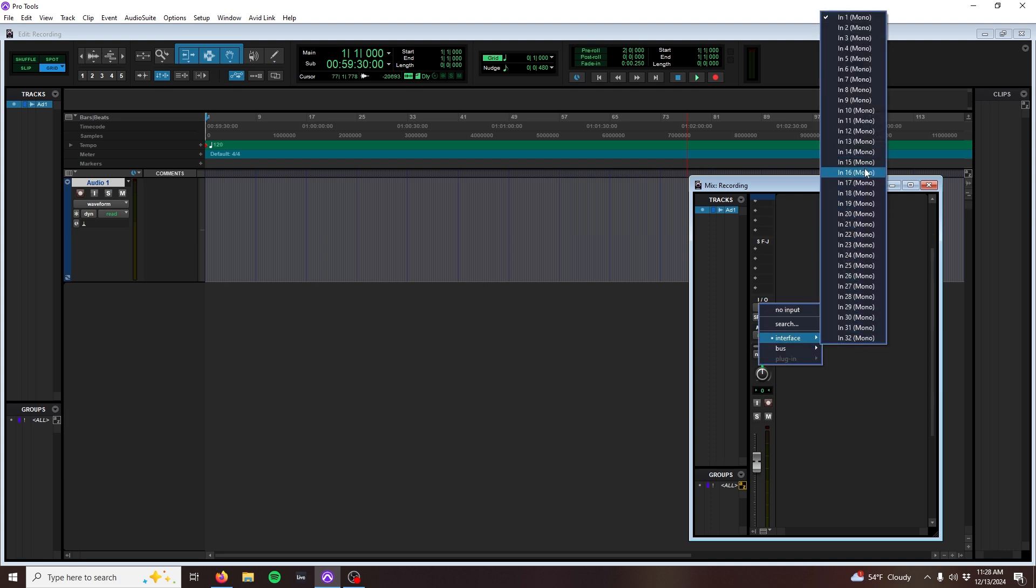Something to remember with the UI24 is that inputs 1 through 10 are reserved for our mixer outputs. 1 and 2 are the mix left and right signal, and 3 through 10 are the auxes, 1 through 8.